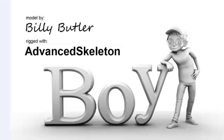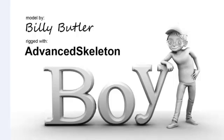In this video, we're going to have a look at how to use the Advanced Skeleton Rigs, and we will be using the Boy version 2 Rig, which is available for download on the Advanced Skeleton Facebook page.